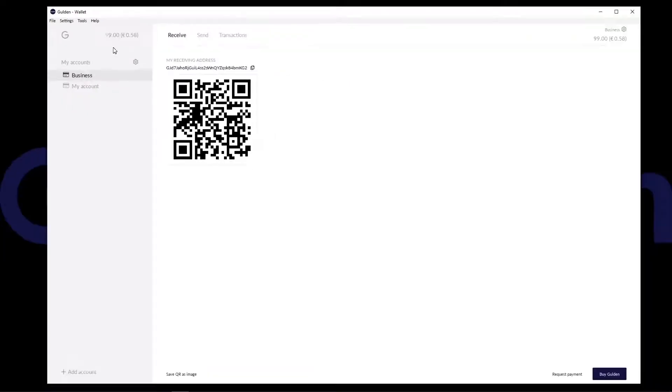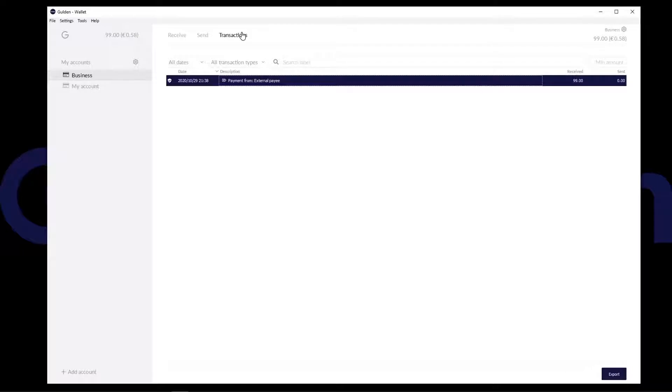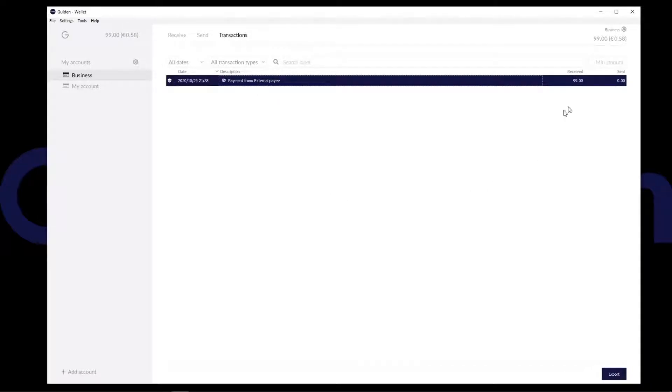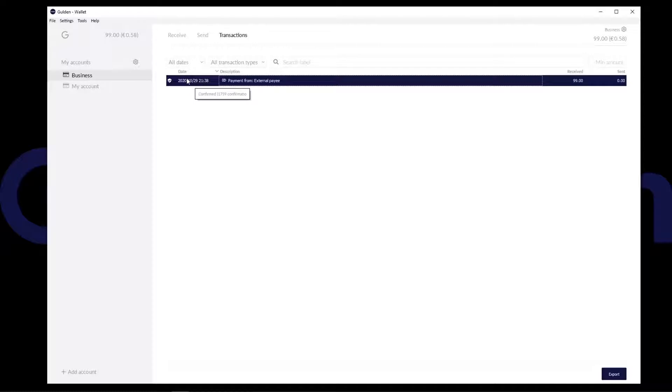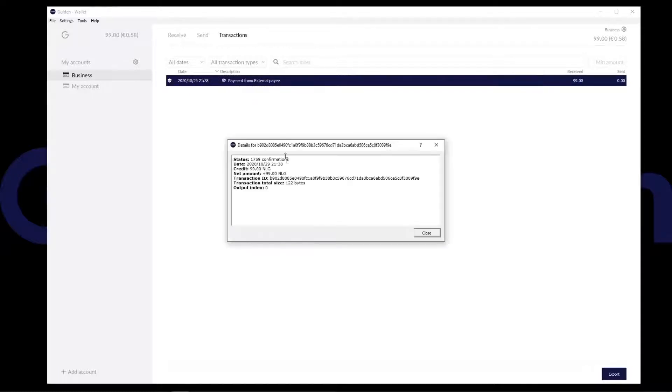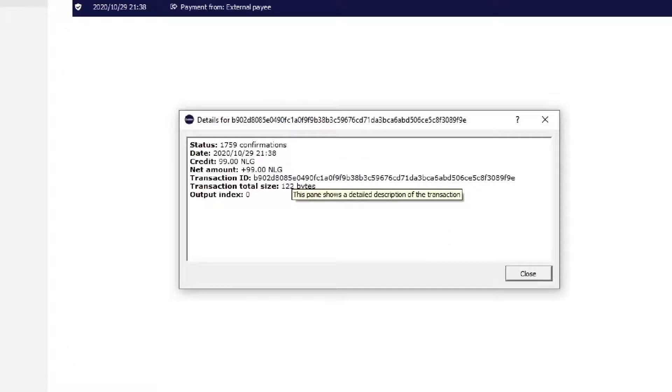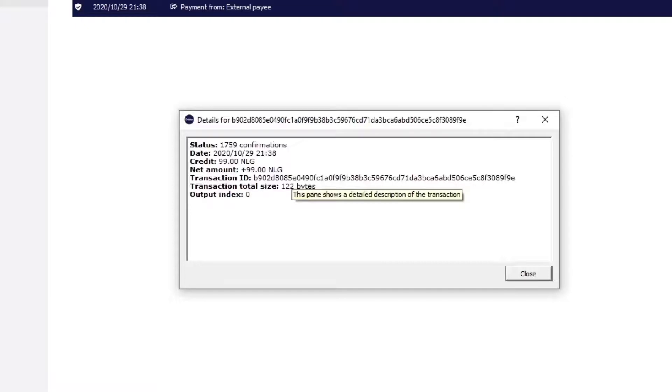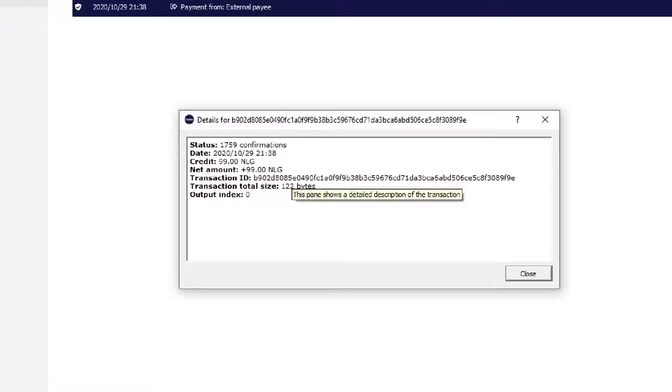So if we go to the transaction tab for the business account, just click there, you can see how my balance of 99 was made up. It was just one transaction from my Android wallet which I did on the 29th of October. So if we double click to see the details, it confirms the date and time, the credit amount of 99 Guilden and the transaction ID. Transaction ID is pretty important. You can actually plug that into a block explorer which I'll explain in another video, but you can use to confirm your transaction and to also send it to the receiver of your Guilden to confirm that you actually have paid them.